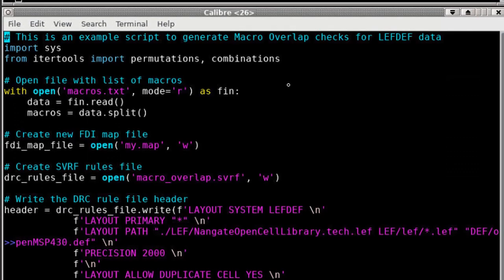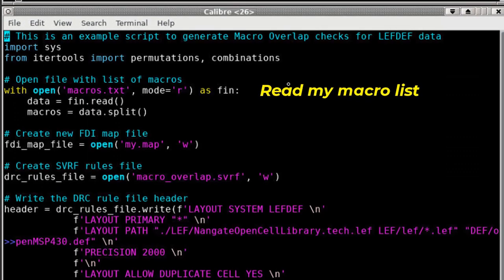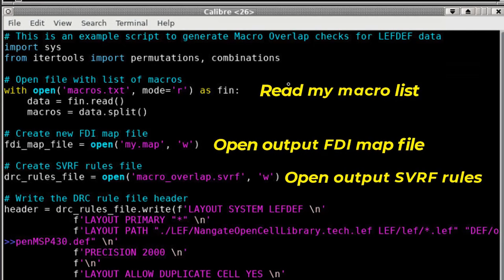The first part of this file reads the macro list that we just looked at, opens the FDI map file that we're going to write, and then also opens an output SVRF rule file that we're going to run to find the overlap issues.